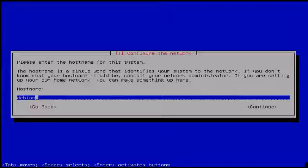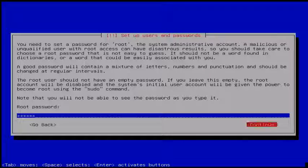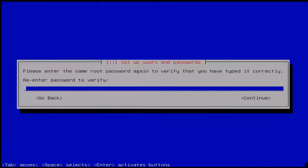Then next you give your hostname and then click Continue. Next you set the root password and click Continue. Then re-enter your root password and click Continue.